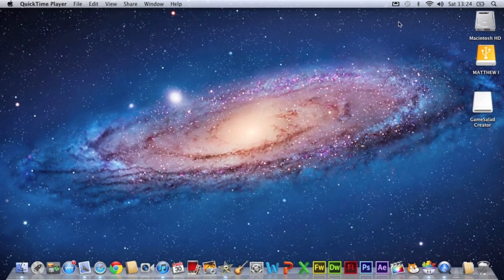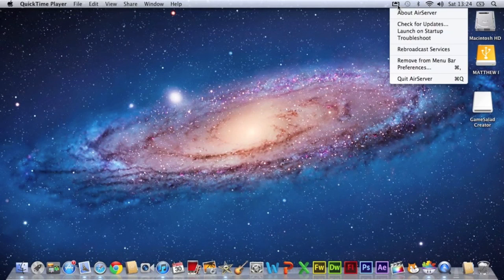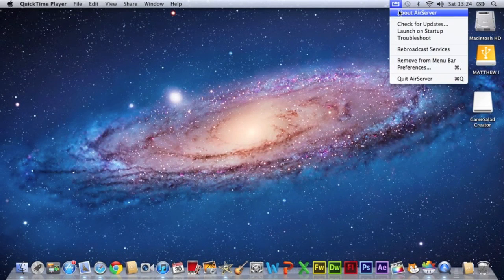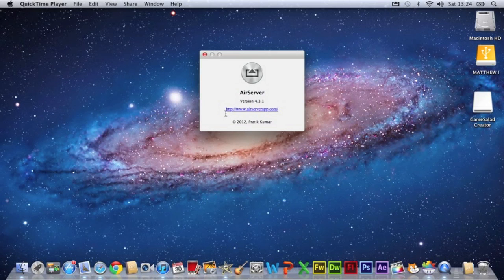you will see it open up here in the top corner. So this is basically it, version 4.3.1, the latest version.